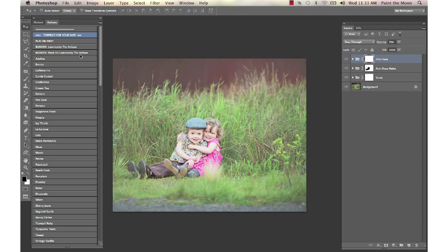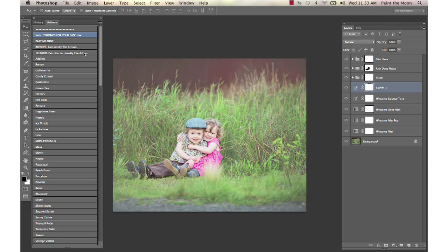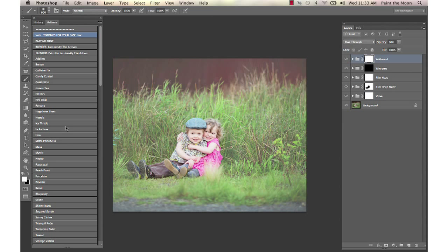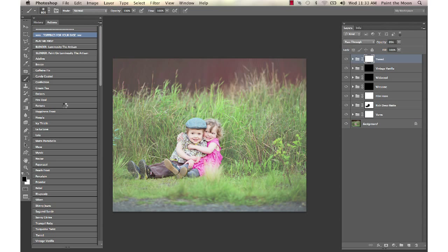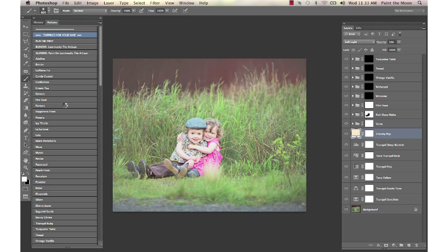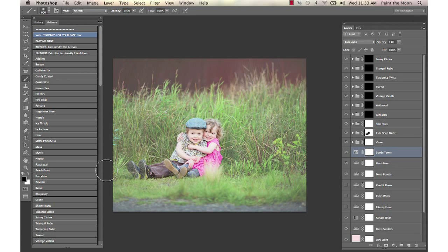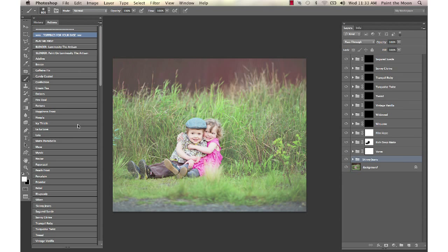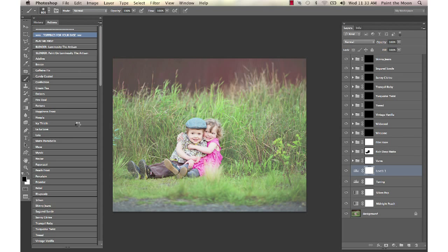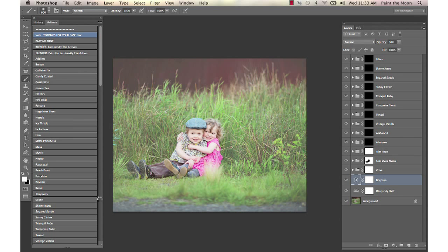What I'm going to do now is show you the blender action from the artisan. I'm going to use the paint on one. There's the regular blender for the artisan and there's the paint on artisan blender which is going to run all 35 of these toning color shifts and mattes and haze actions.